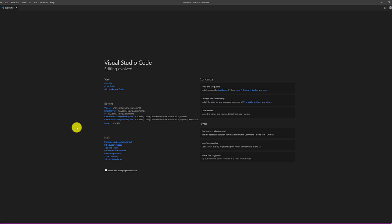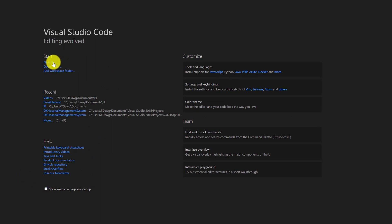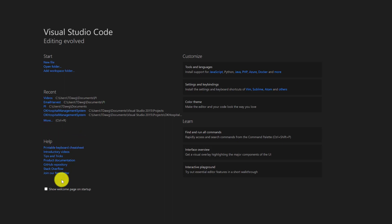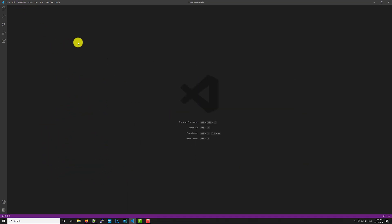When you first install Visual Studio Code, you get this welcome screen. I very much don't like it, so I always say do not show — mine doesn't come up anymore. But you might like it; you can open a folder, a new file, add workspaces, and see your recent stuff. I like to start from a clean slate.